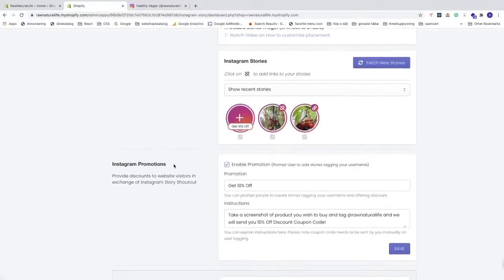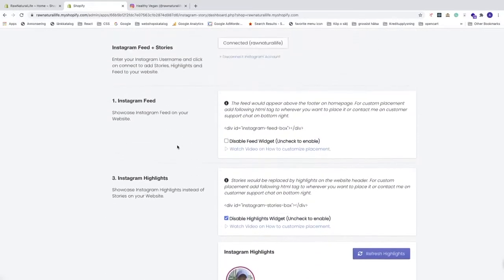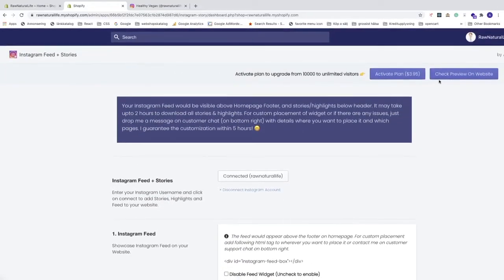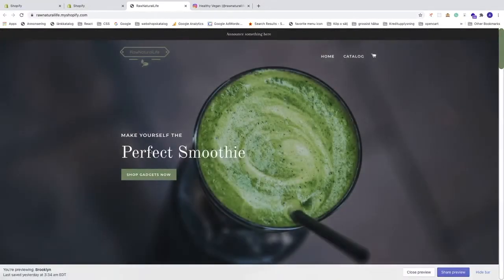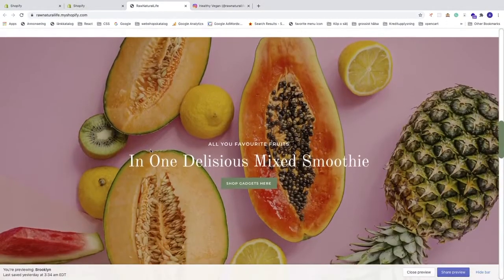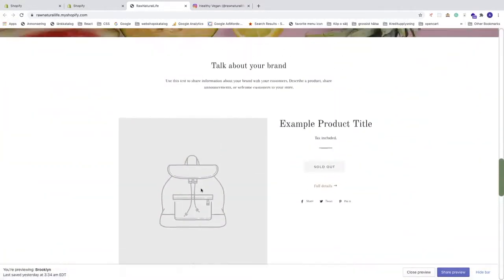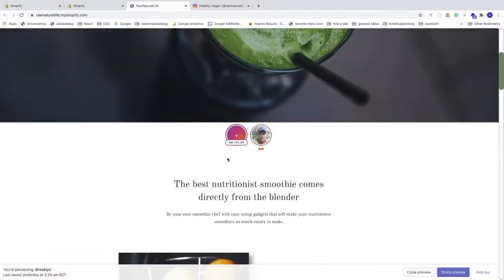Now we have Instagram Feed, Instagram Highlights, Instagram Stories, and Instagram Promotions. Let's start with the Instagram Feed — go to the top right corner, click on 'Check Preview on Website', and scroll down to the footer where we can see the Instagram feed. We can also see the highlight with the 'Get 10% off' promotion — highlights will override stories, but you can change this if you want stories instead.